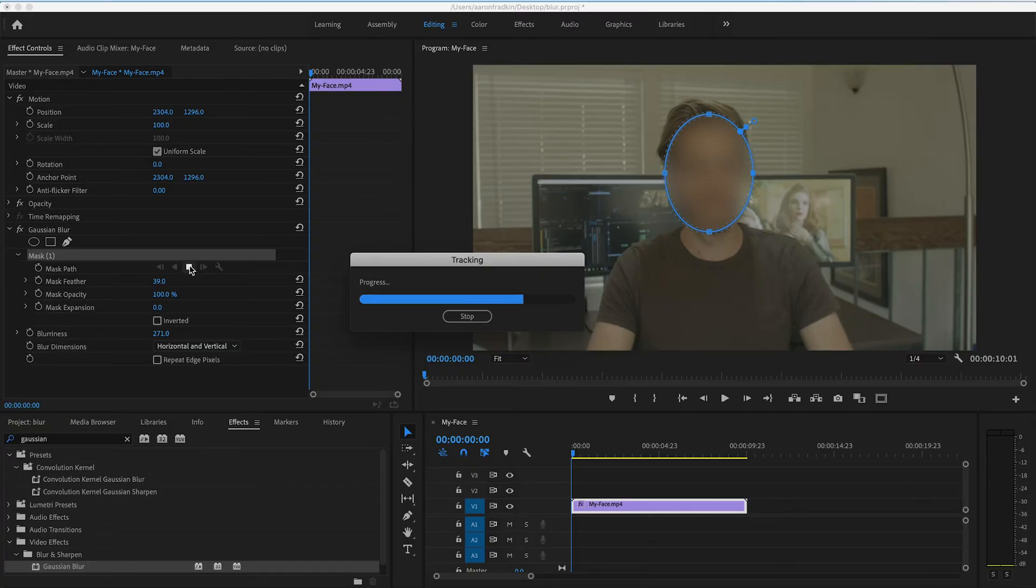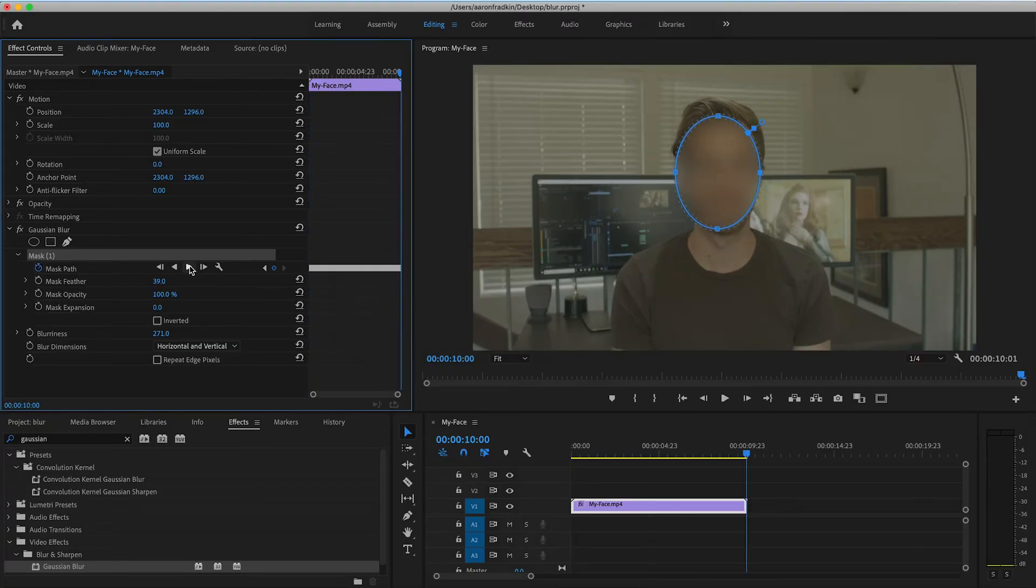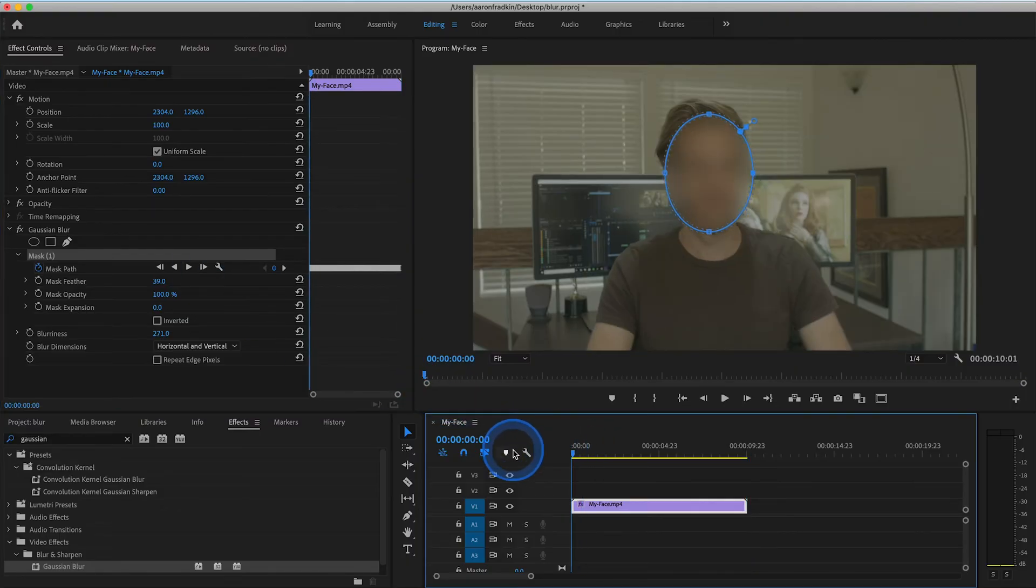So when it's done, you'll see it automatically sets all the keyframes for the duration of the clip, and when you play it through, the Gaussian Blur mask follows your face. Cool.